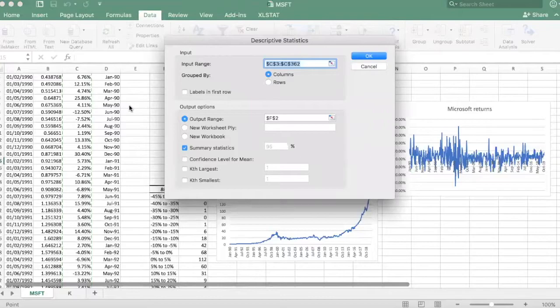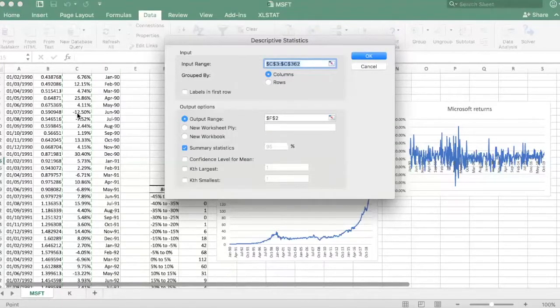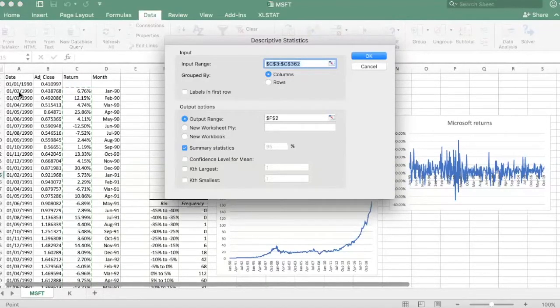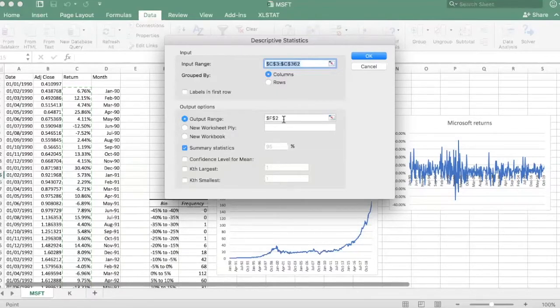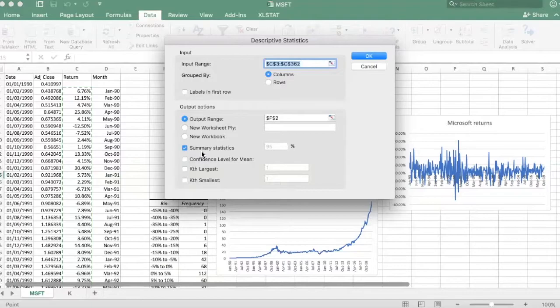I've already made my selections here. This is my input range, which is my monthly returns starting from 1990, January, and this is going to be my output range, just an empty cell here, and I would like to see the summary statistics.